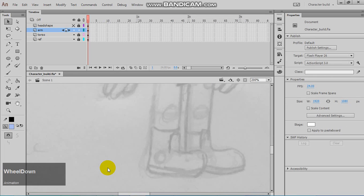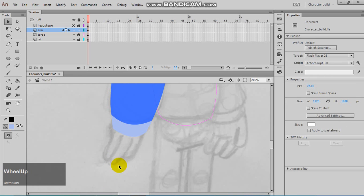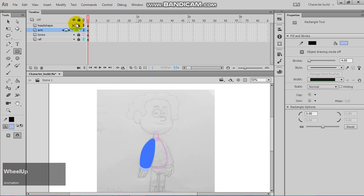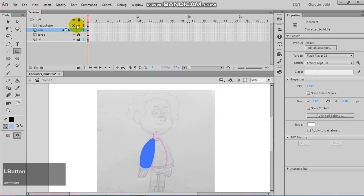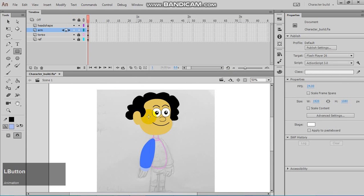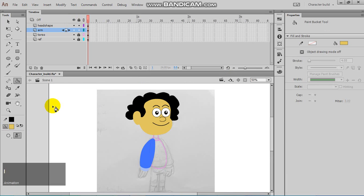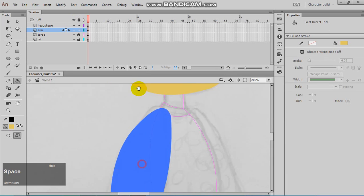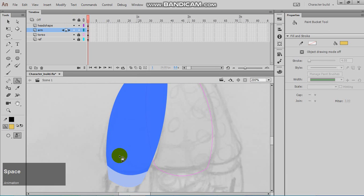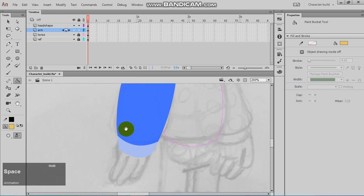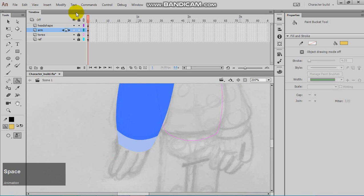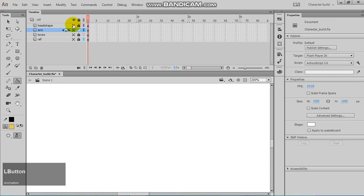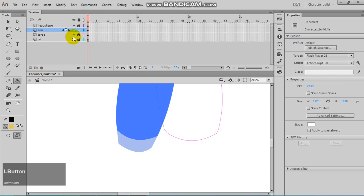The final part is to do the fingers. That's pretty easy. It's really useful to sample the colors, so I'm pressing I so I have that same skin tone.